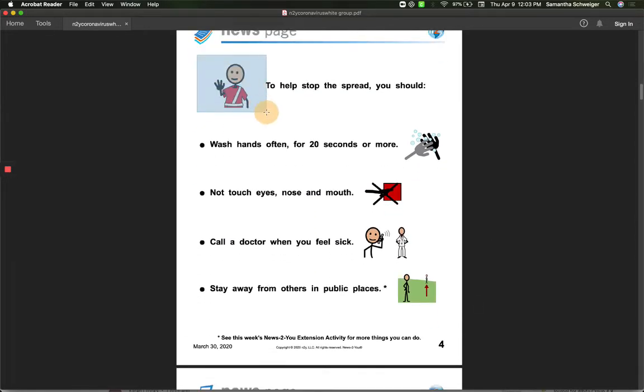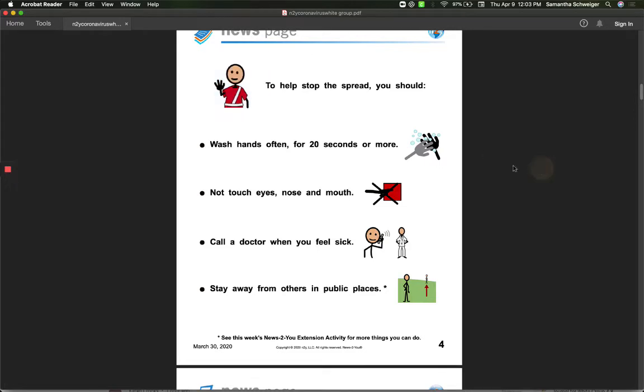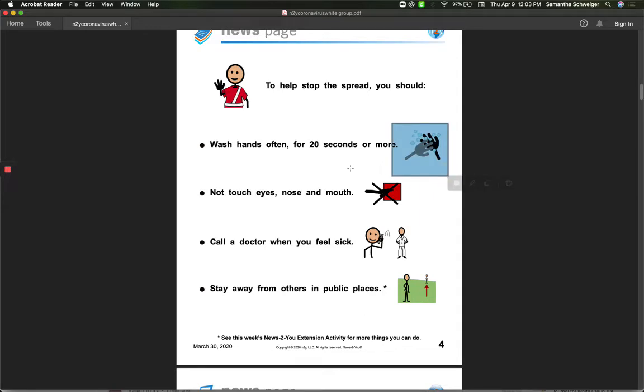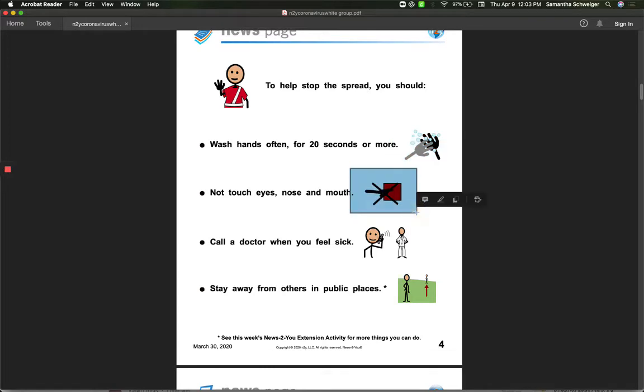To help stop the spread, here are some things that you should do. You should wash your hands often for 20 seconds or more to get rid of those germs. You should not touch your eyes, nose, or mouth. That's how the disease, the virus would get into your body and it would make you sick.